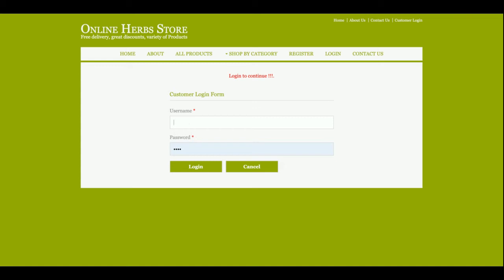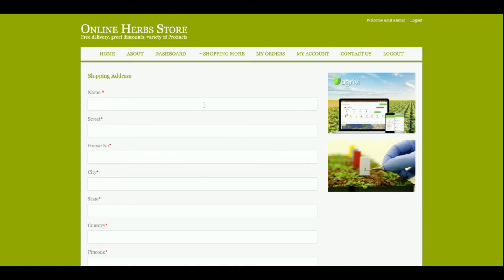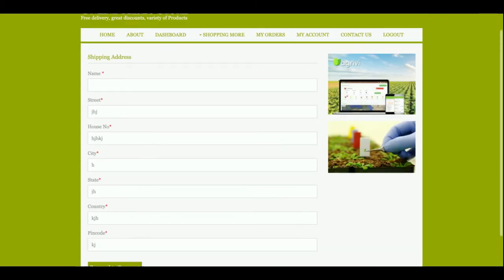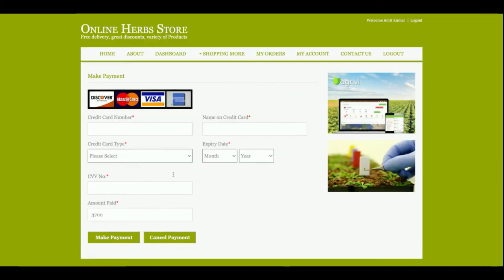Once you click Proceed to Checkout it will ask for your login details — without a user ID and password you will not be able to purchase. The user ID is amit@gmail.com and the password is 'test'. Once you log in, it will ask for a shipping address because you are on the way to buying the product. You can enter your details here. Once you click Proceed to Payment, you get a payment page where you enter credit card details. This is a sample payment page — no need to enter correct credit card details, just enter any dummy values. The total amount to enter is 3700.